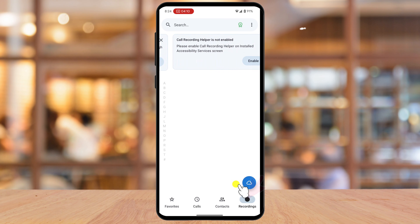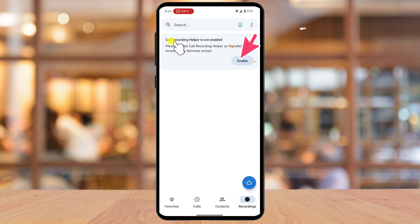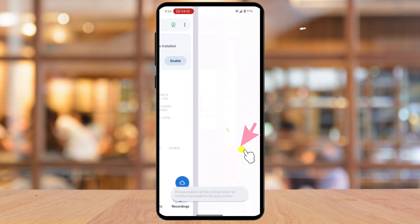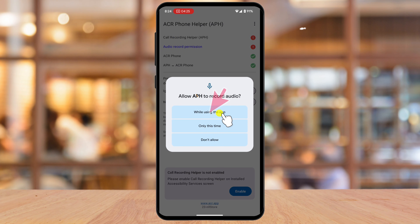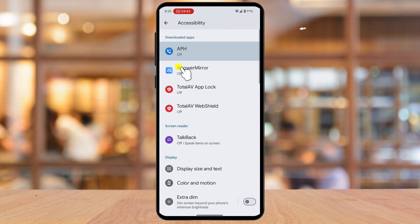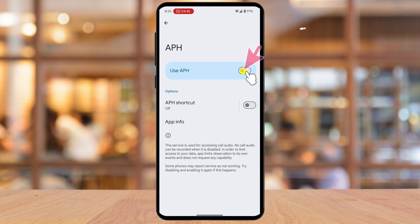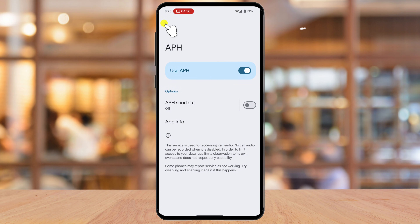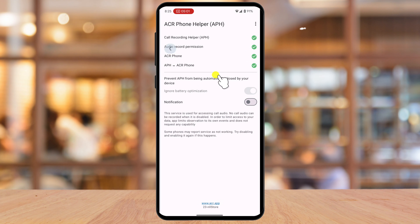Now you can use the call recording options. Tap on the Recordings tab from the bottom and tap Enable. Tap the "I have read" checkbox, then tap Enable. Allow APH to record audio and tap While using the app. On the bottom, tap Enable. A list of apps will be displayed — tap on APH and enable the toggle, then tap Allow. Tap the back arrow. The record option should now be enabled. Get back to the app.